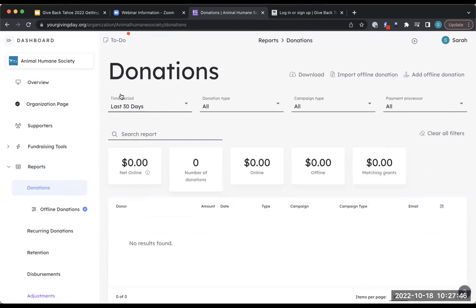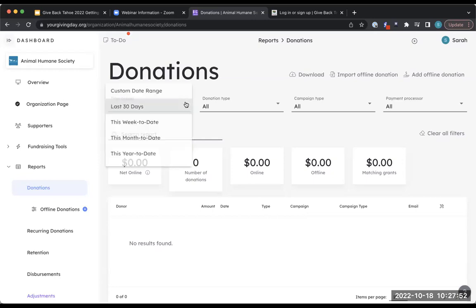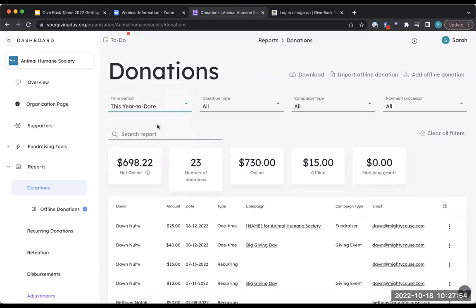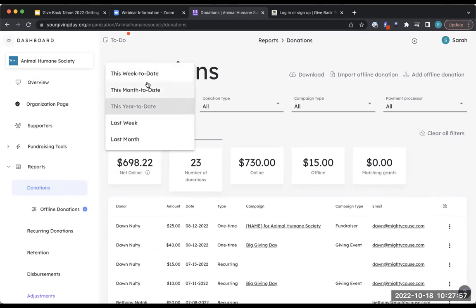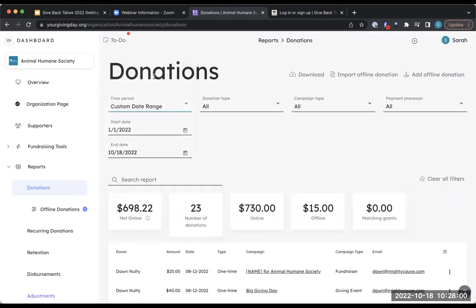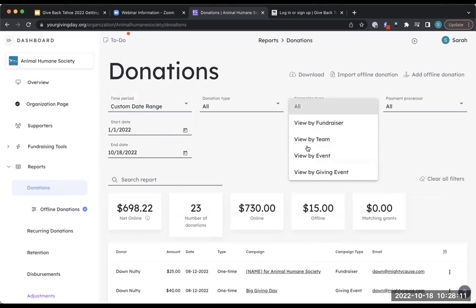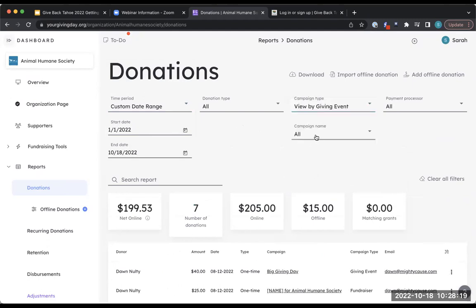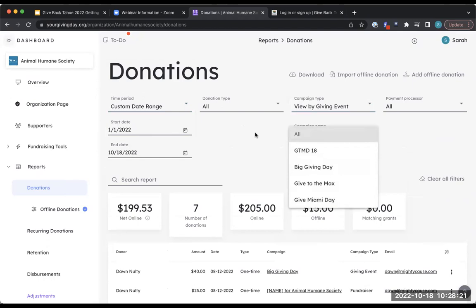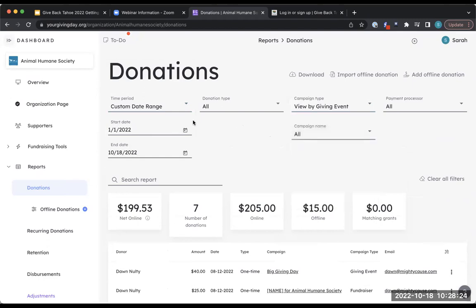The report always defaults to the last 30 days, so if you need a full year, you can select year-to-date, month-to-date, or add a custom date range. If you need data from two years ago, just enter the start date from two years ago to the end date of last year. You can also sort by campaign type — so if you want a full list of donors from Give Back Tahoe last year, you can select that giving event and then select the specific campaign, like Give Back Tahoe 2021.